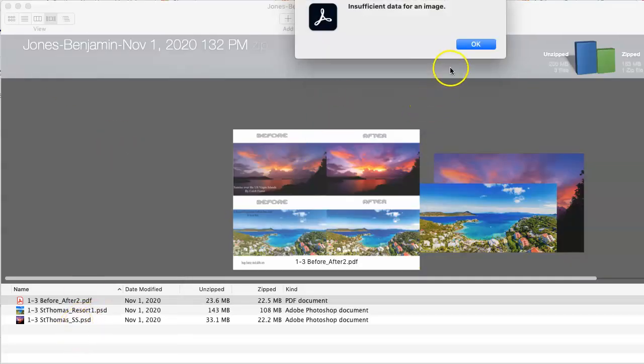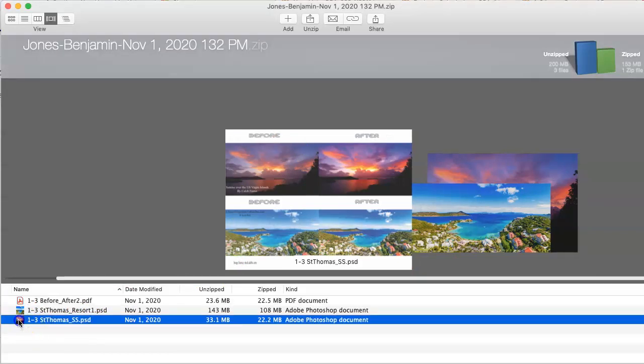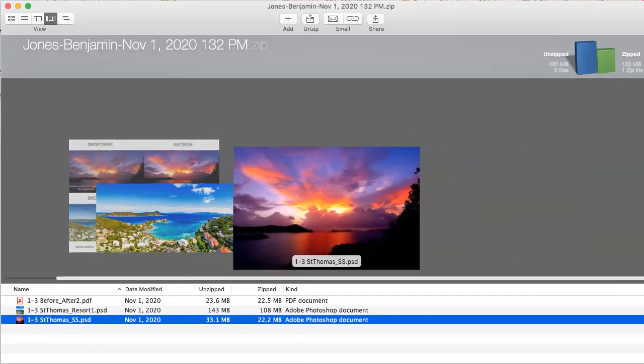All right, so let me see. Insufficient data for an image. Okay. I better empty my trash. I'll do that after I watch yours.